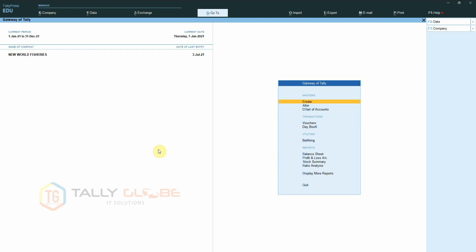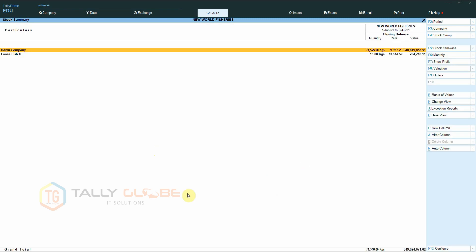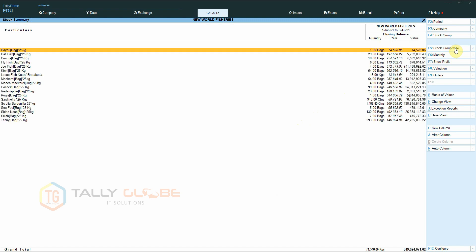Jumping straight to the point, let us start with stock summary. By default, the stock summary report is shown in stock group format. The report we actually want should contain all stock items, inwards, outwards, and closing stock. So let us select stock item wise, go to configuration, and enable goods inwards and goods outwards.